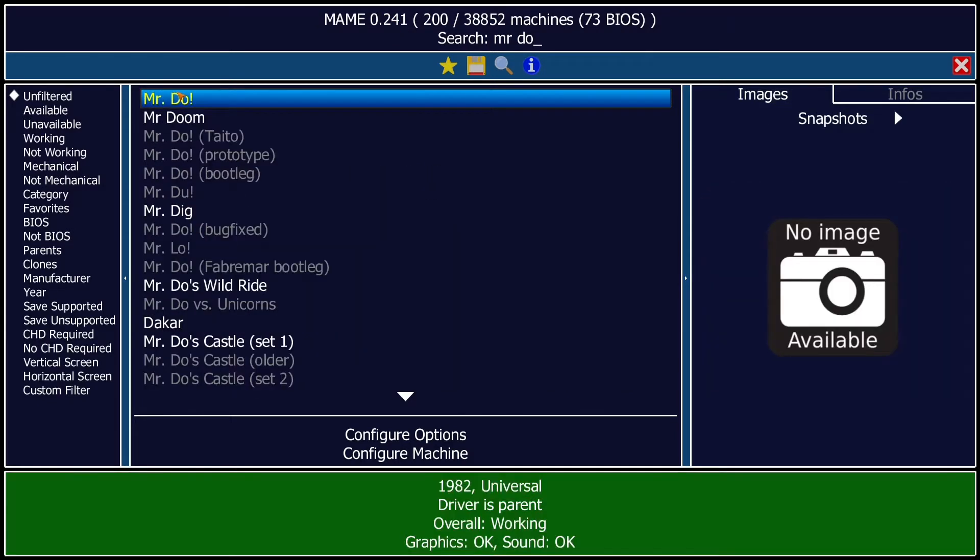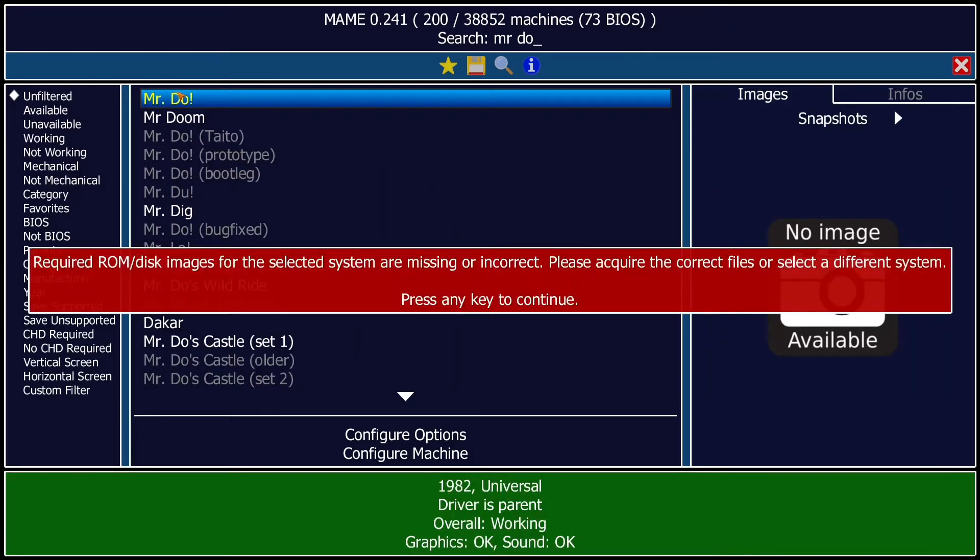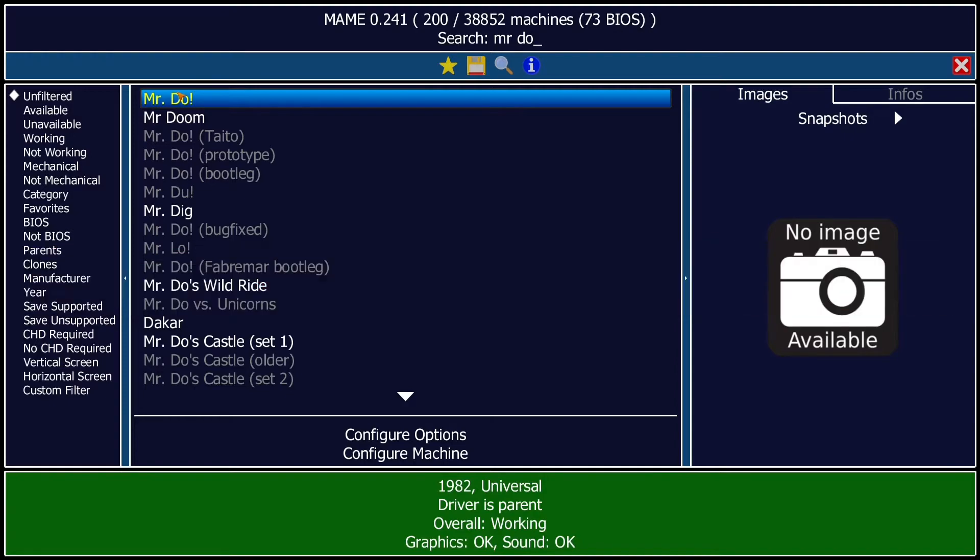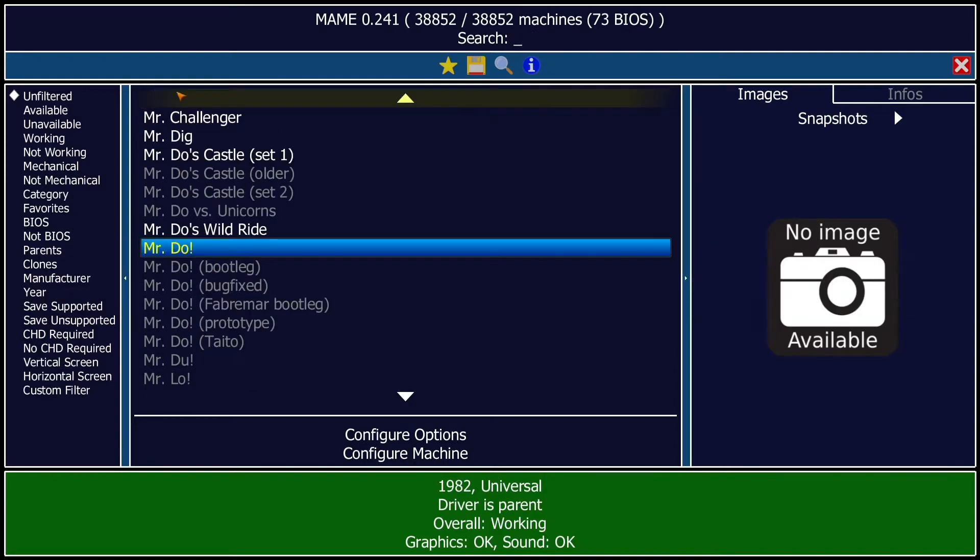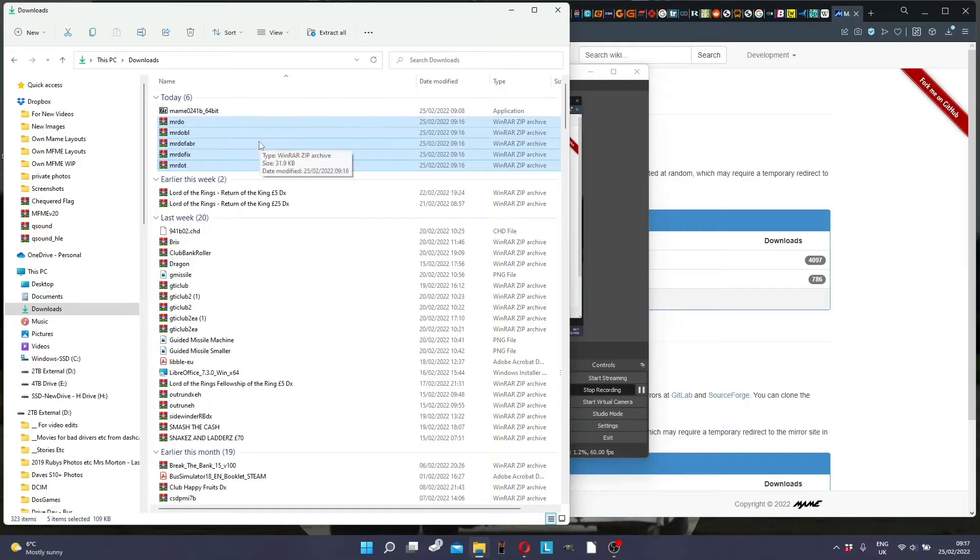So when you first try and run or search for Miss To Do and press run with this new version, it's missing the actual file.